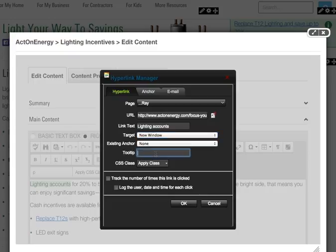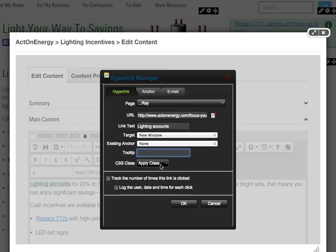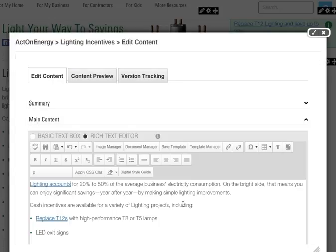If you would like a tooltip to be displayed on screen to the visitor when they hover over the link, type it here. CSS class is for when we change content to a button or link style that actually does not apply to this situation. Click on OK.